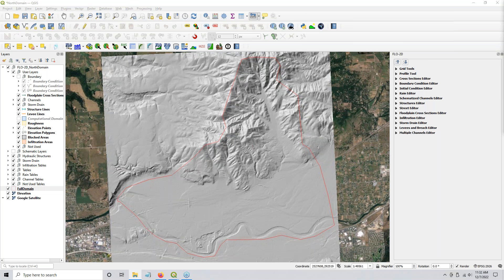I'm glad I did that because I learned how to get this data from the USGS website and how to get it into the data format that I need. So this is the project area, and this project domain is about 20 square miles. Now, 20 square miles at 20 by 20 foot cell size is around 1.5 million cells, which is kind of like the perfect cell size for Flow 2D.